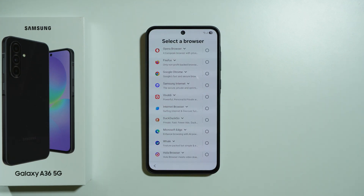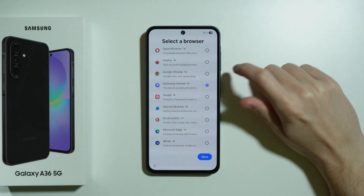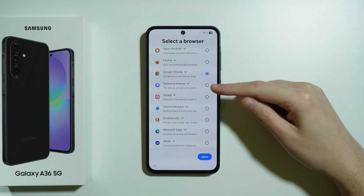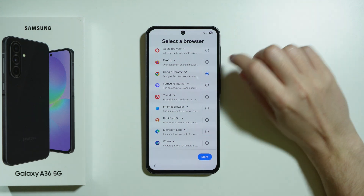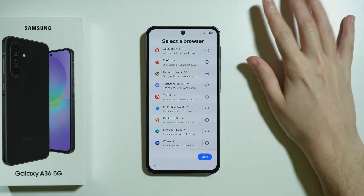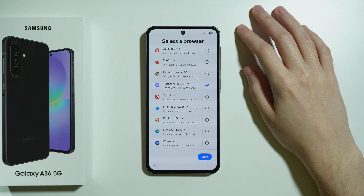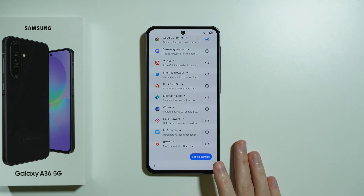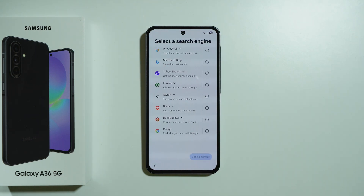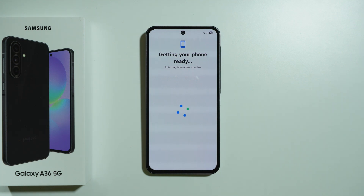If you're not sure which browser to choose, the most popular options on Samsung smartphones are Samsung Internet or Google Chrome — either will work well. I'm going to choose Chrome. Scroll all the way down, press 'Set as default,' then select a search engine. Google is the most popular option, so I'll select Google and press 'Set as default.'